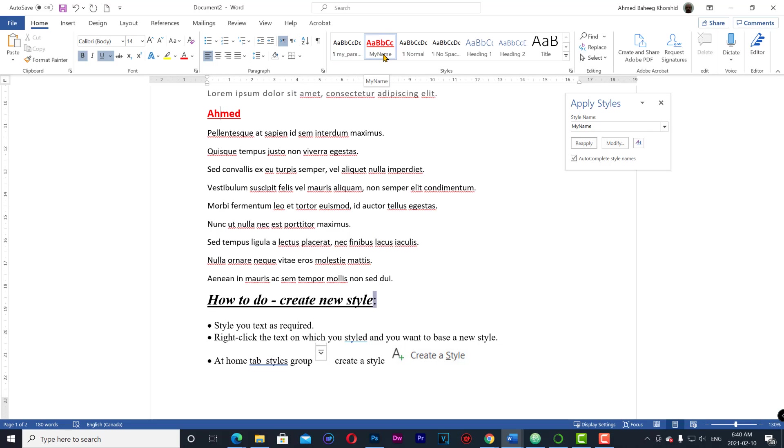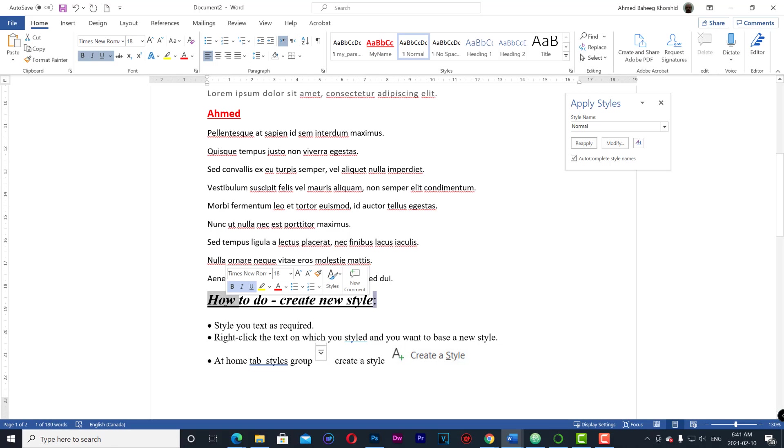So we can select a word and go to home styles and click to apply the new style.